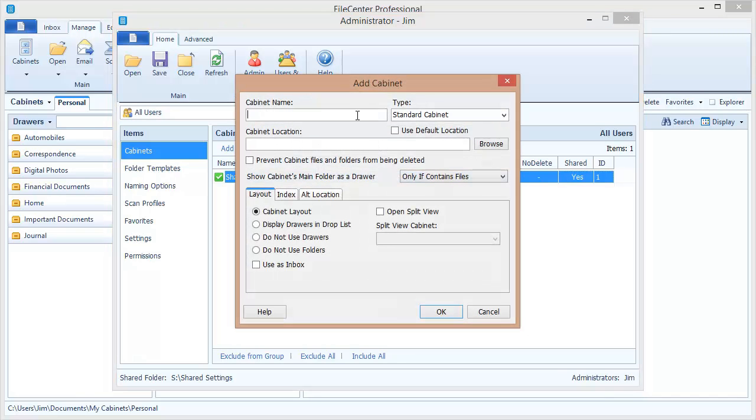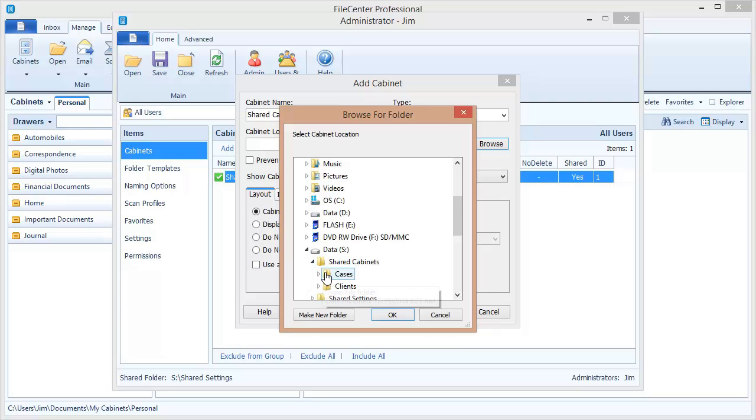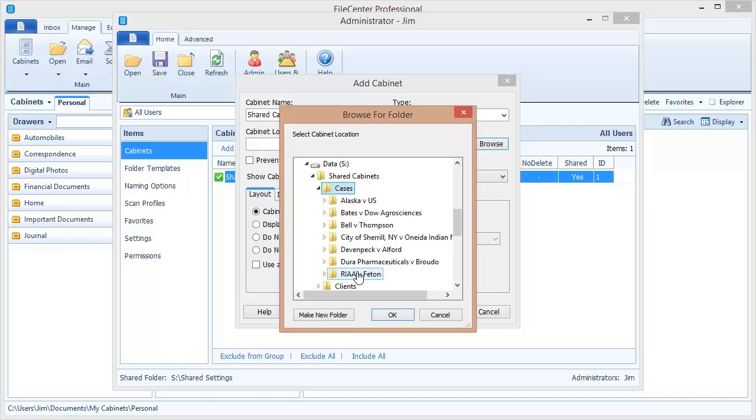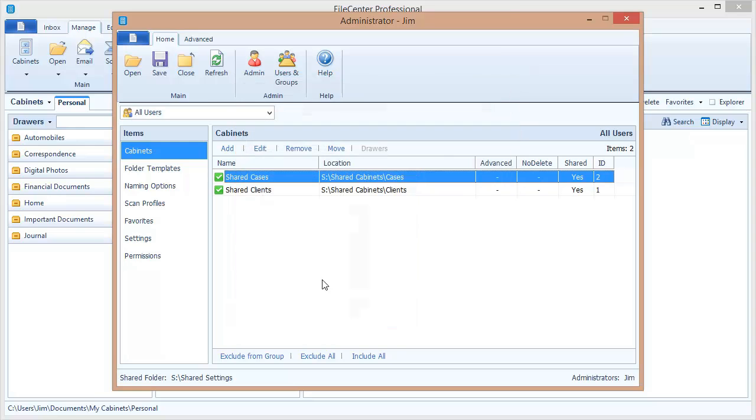Let's quickly add one more just so that we can see the effect that this is going to have. This is going to be my shared cases this time. Let's browse out. Once again, it's in my shared cabinets folder out on the network. And I call this one cases. And we'll say OK. And accept the defaults and say OK.